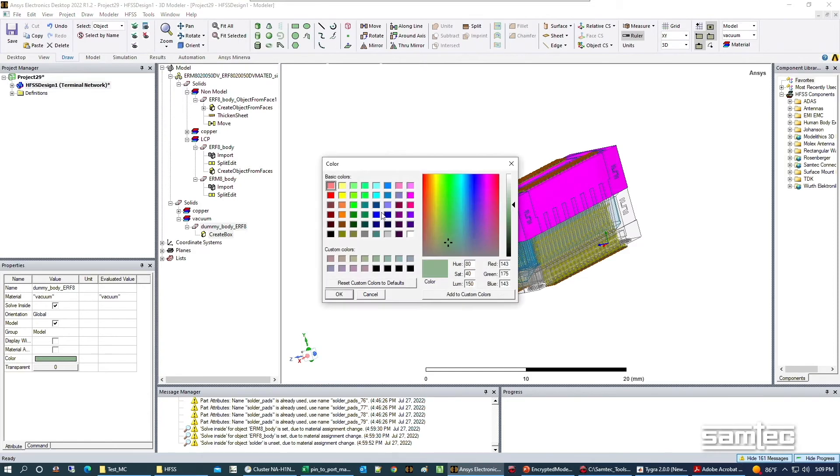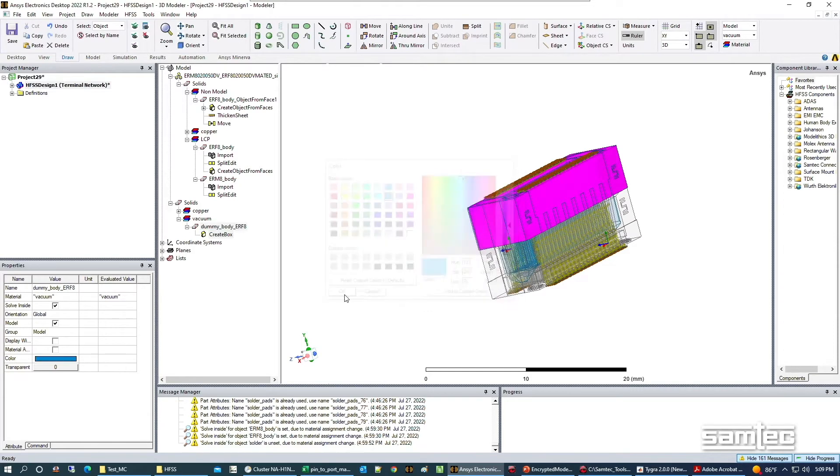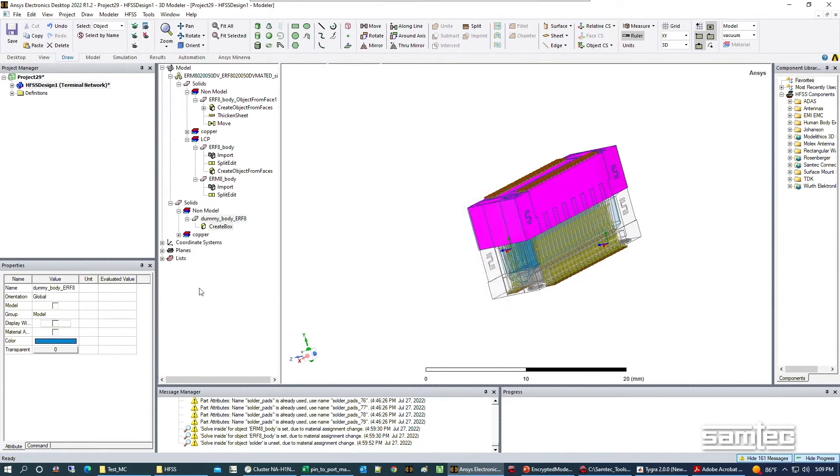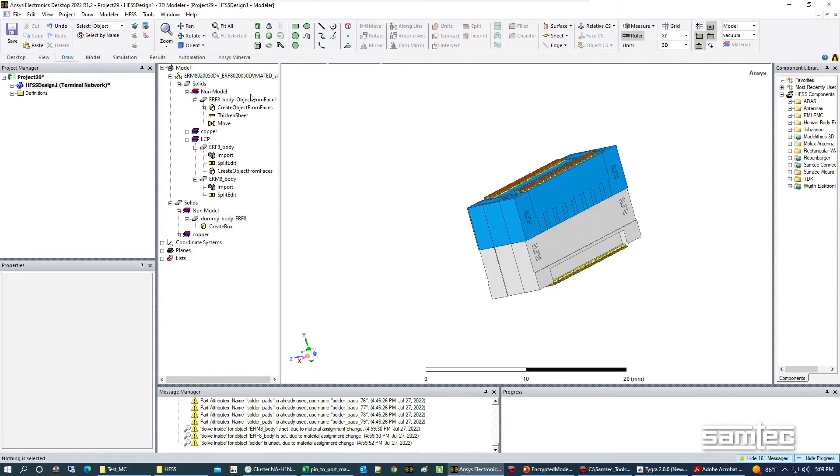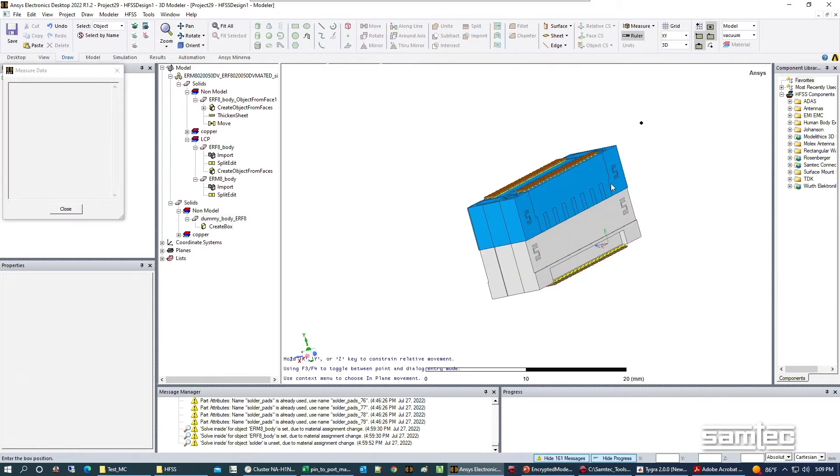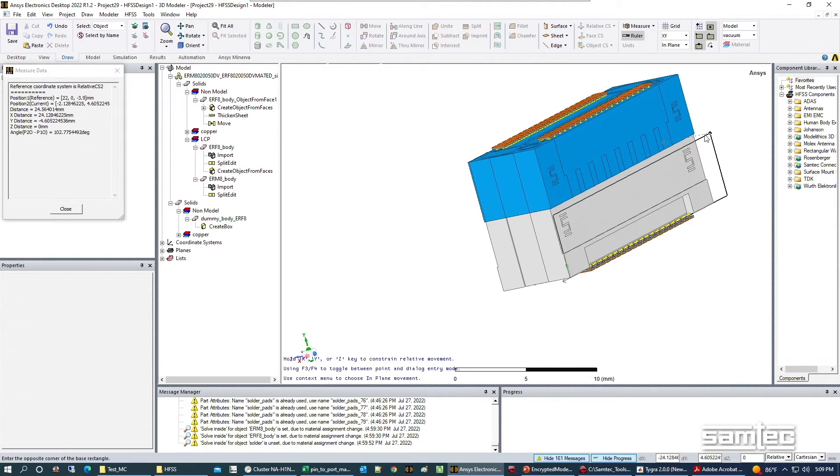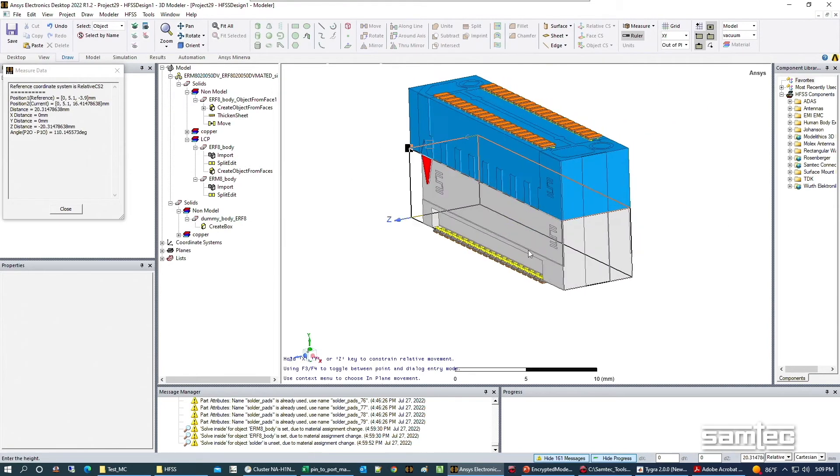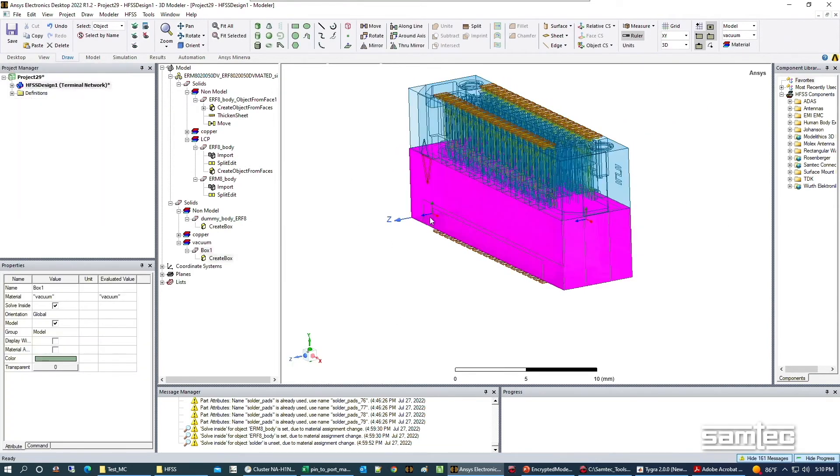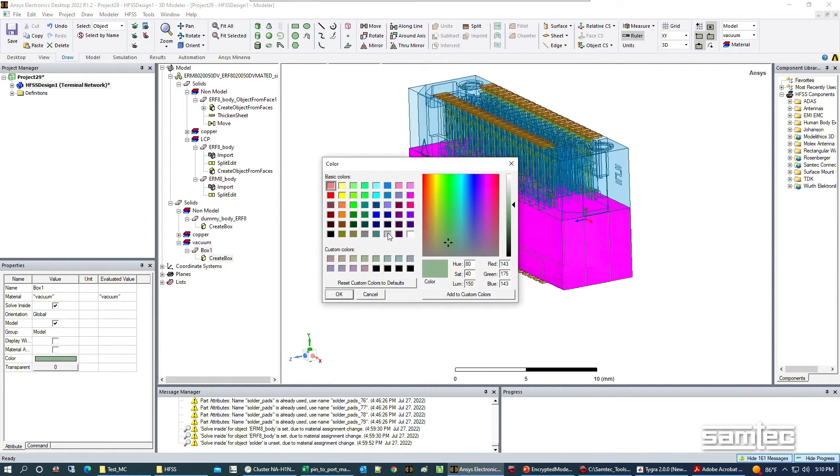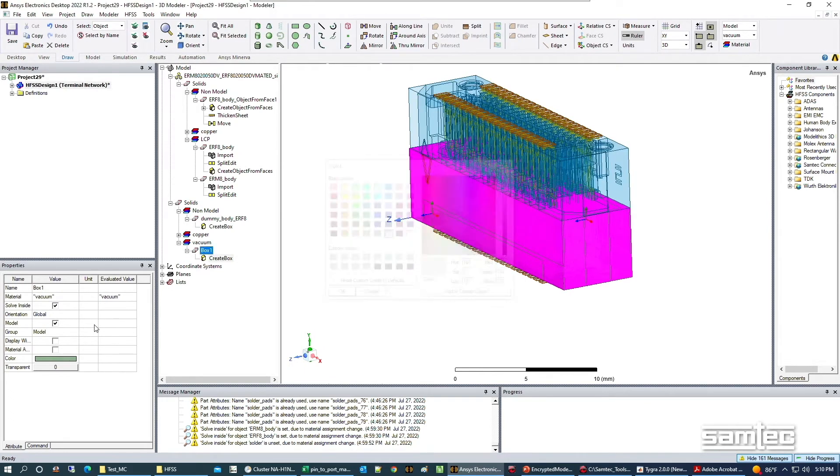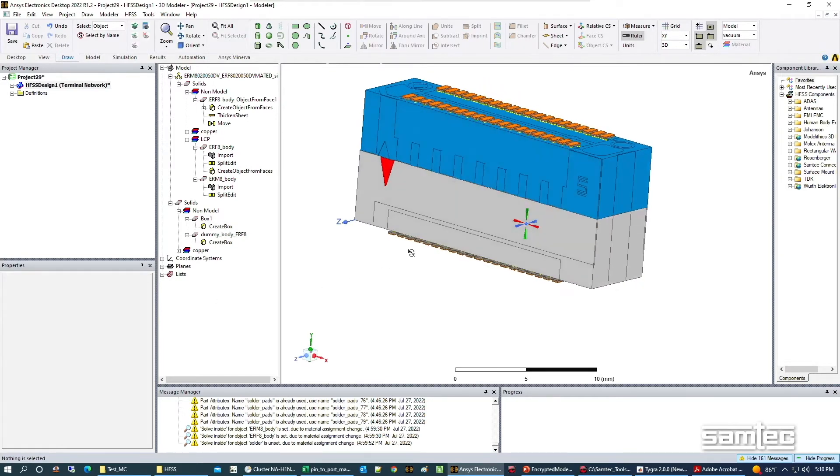We'll call it dummy body for the female side of the assembly. We'll give that a distinct color and make it a non-model object. Then we'll do the same thing for the other side: make our object, give it a distinct color, and make it non-model.